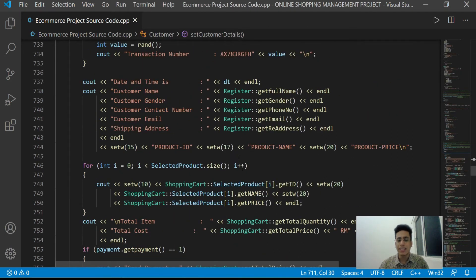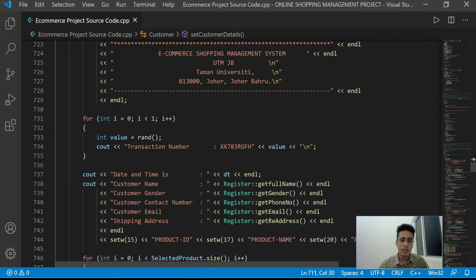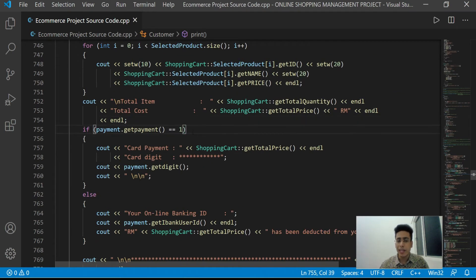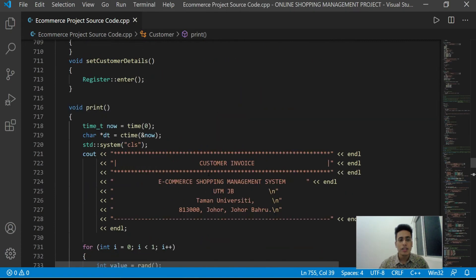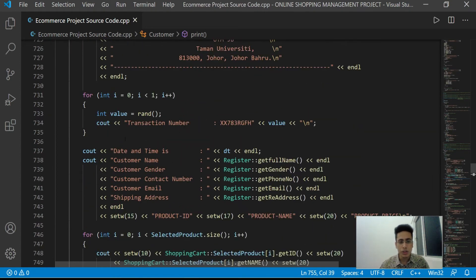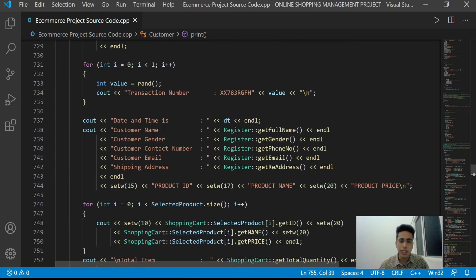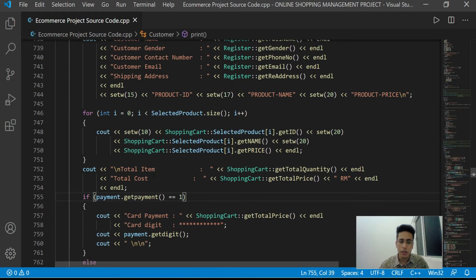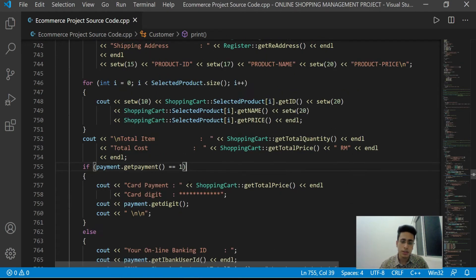The customer can also remove products from their shopping cart. After confirmation, the payment module will automatically appear. If the customer wants to place the order, they must complete payment first. Finally, the customer receives a receipt — a customer invoice — which includes the current time and date, personal details, product details, total items, and cost.